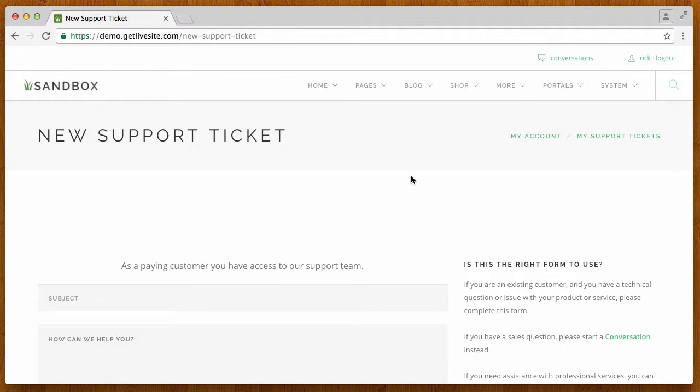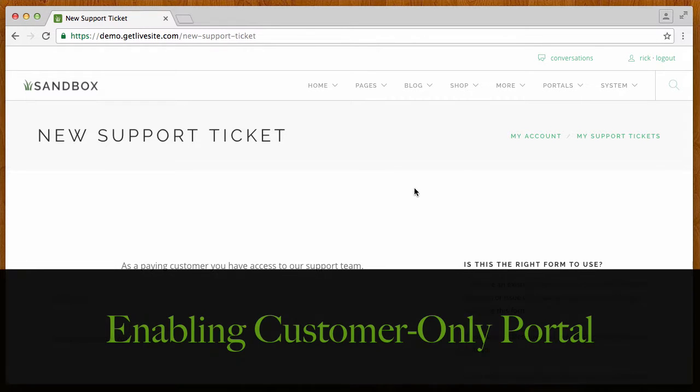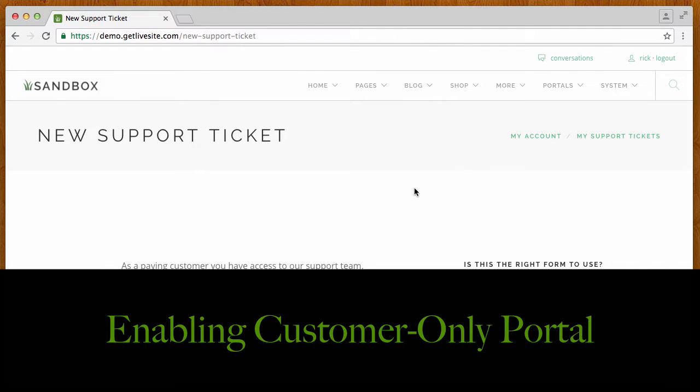Which will then show up in the view of his support tickets. So this is how that new feature works.